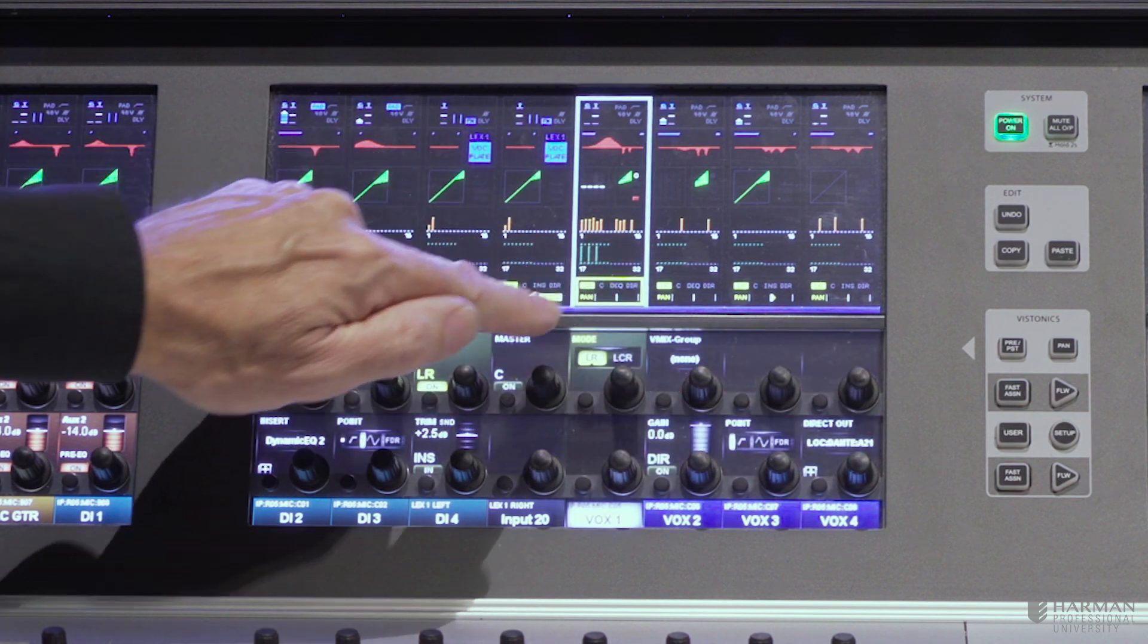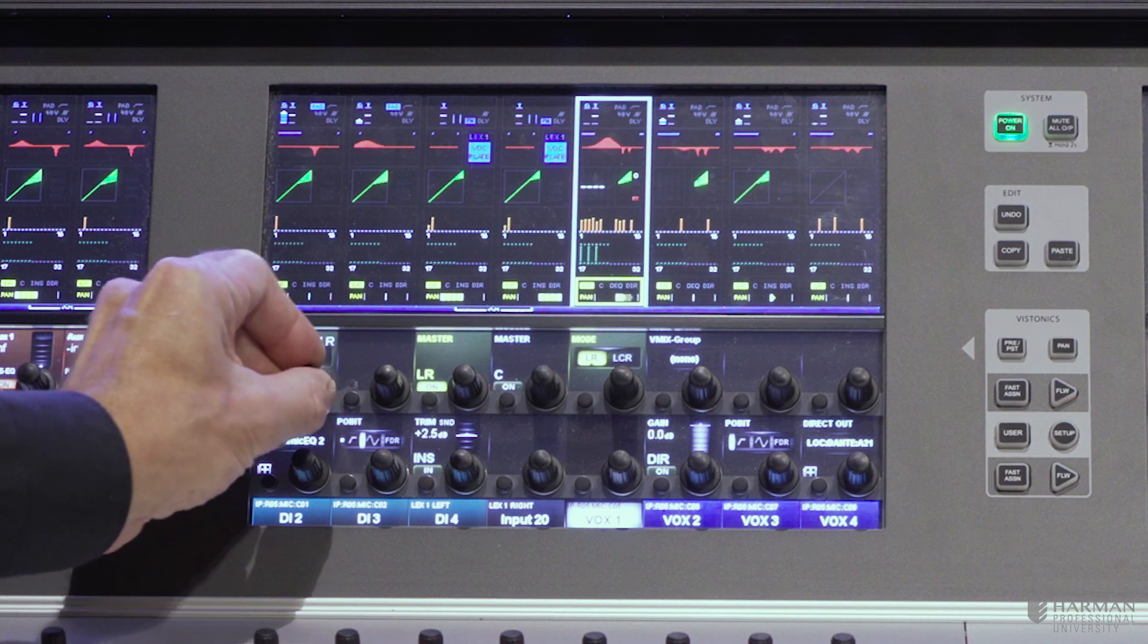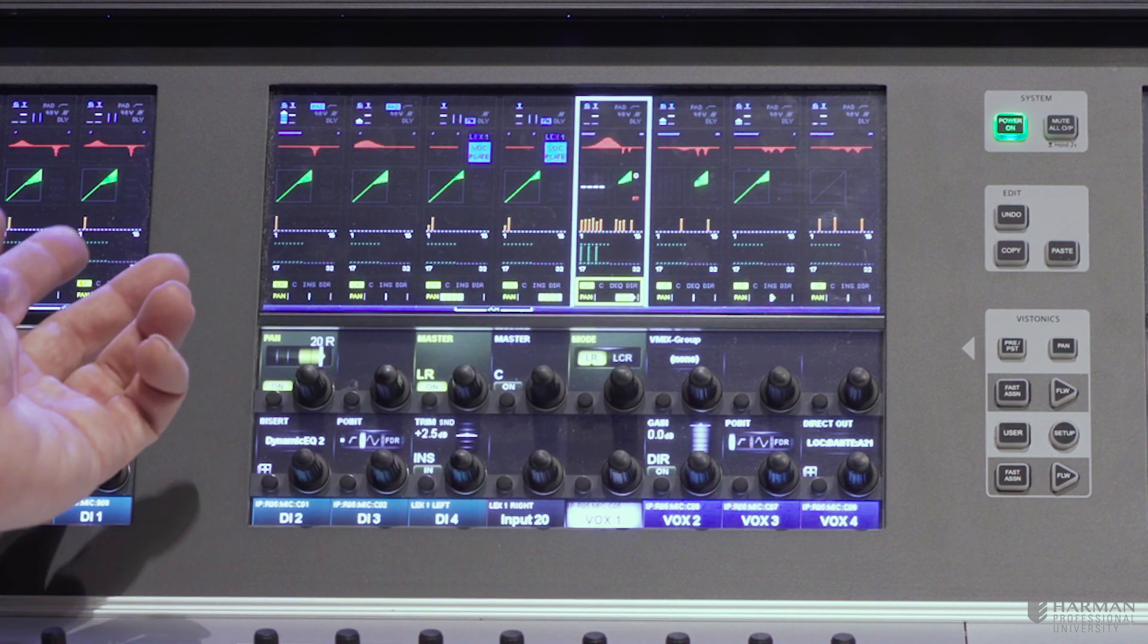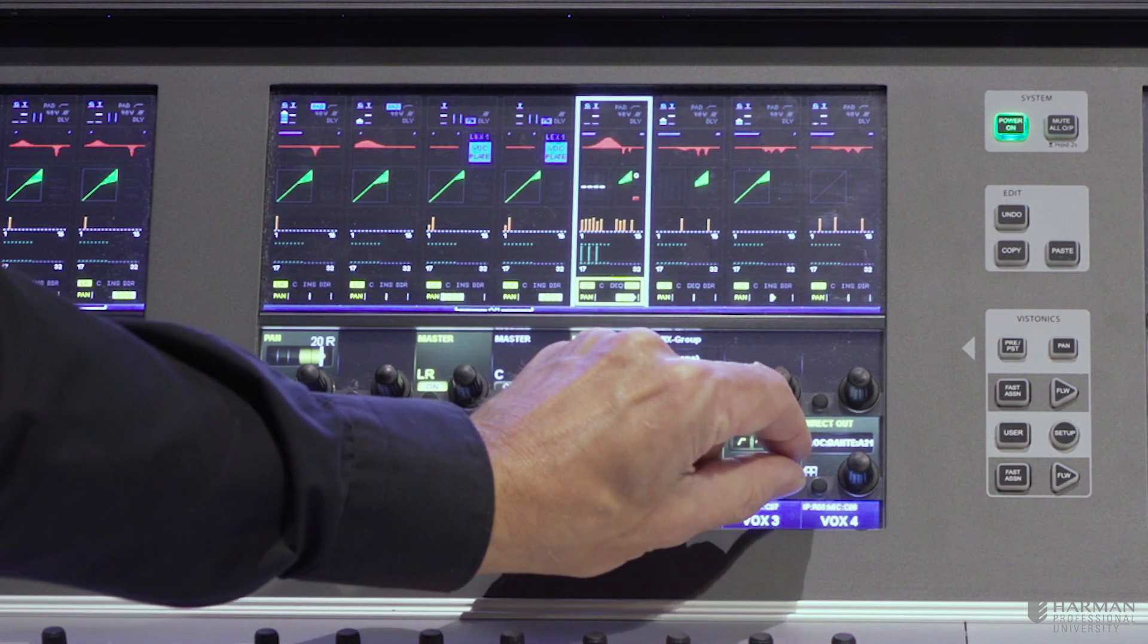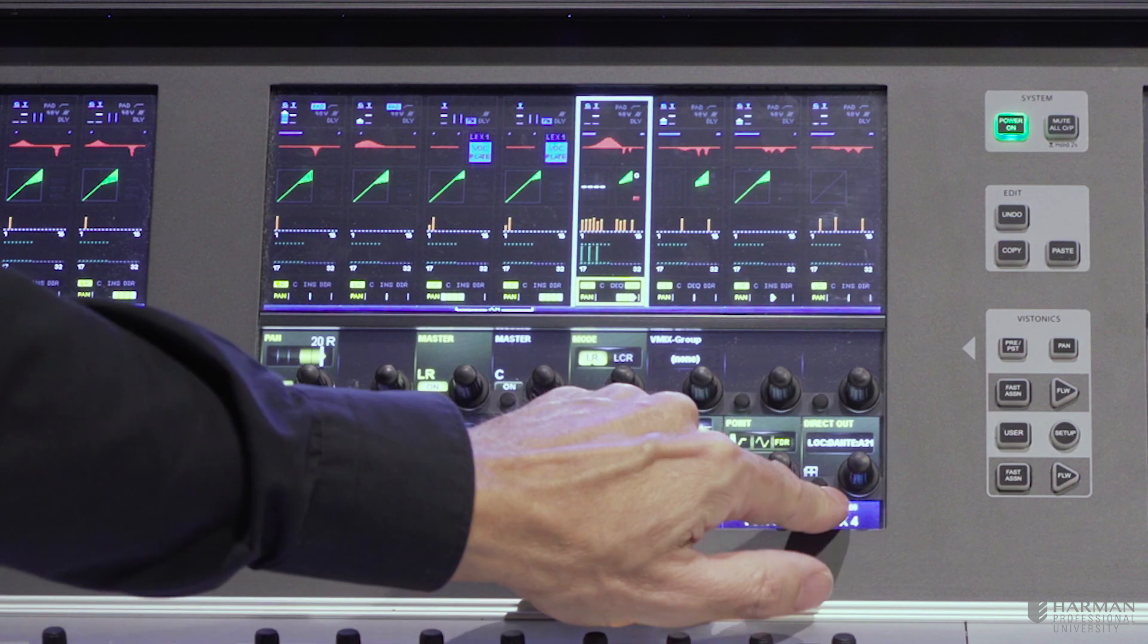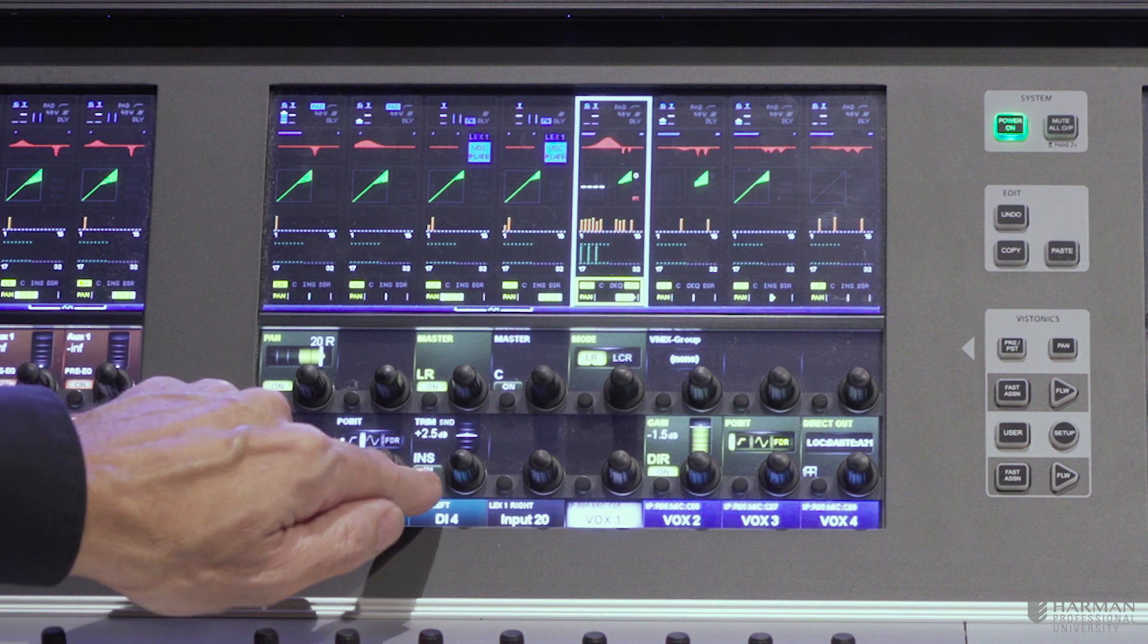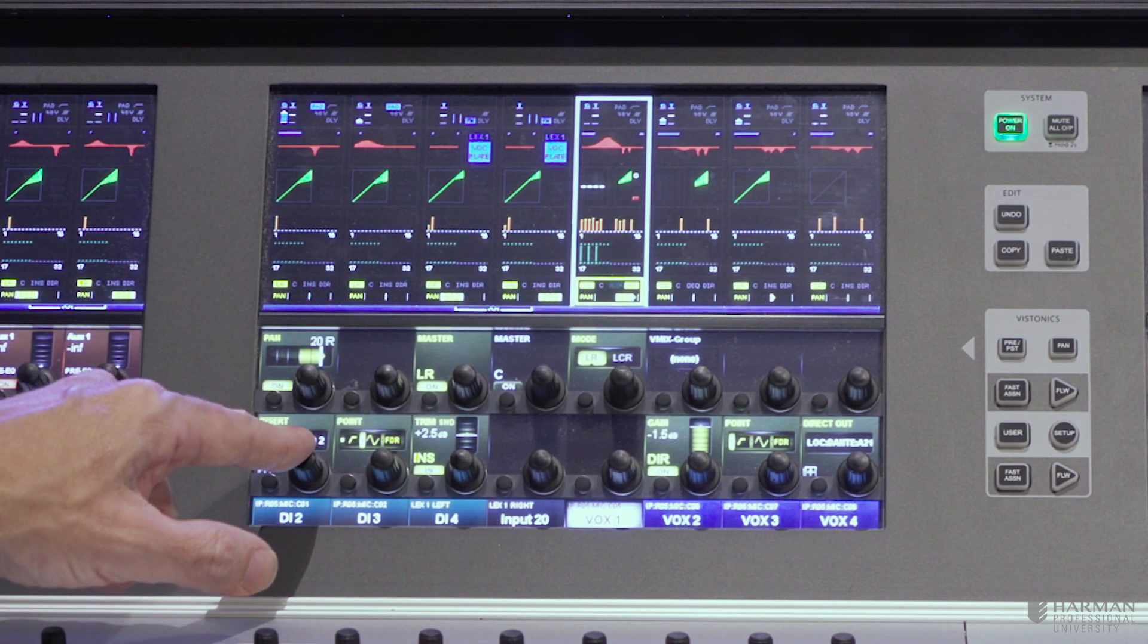And then finally at the bottom of the channel strip we have things like the pan control, the routing to your stereo bus, your center bus, whether it's LCR panning. And you also get control over your direct output, where that is in the signal point in the channel flow, what the patch point for the direct out is. And then we also have the channel insert point, which in this case has got our BSS dynamic EQ inserted.